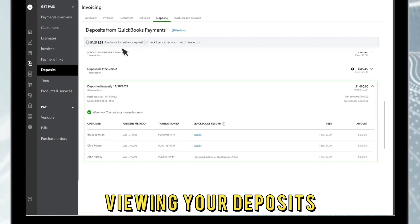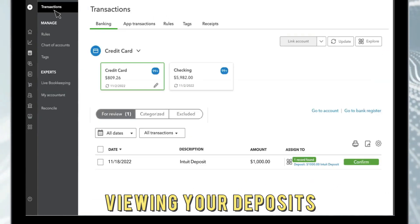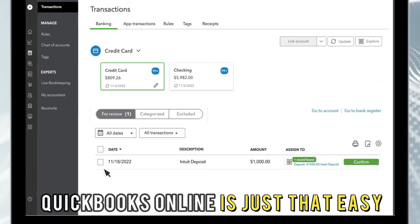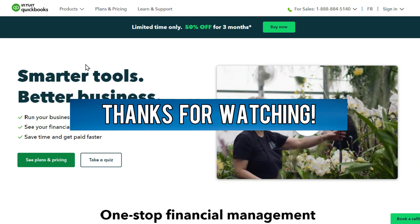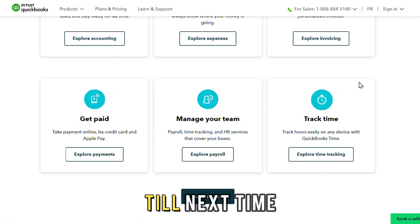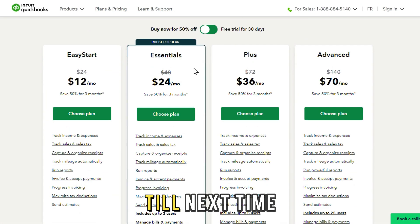So, there you have it. Viewing your deposits in QuickBooks Online is just that easy. Thanks for watching. Till next time.